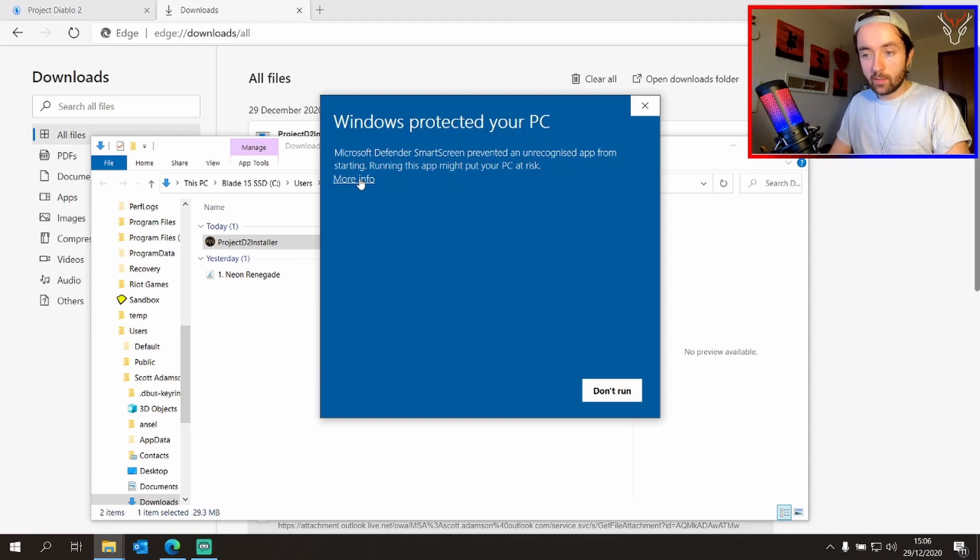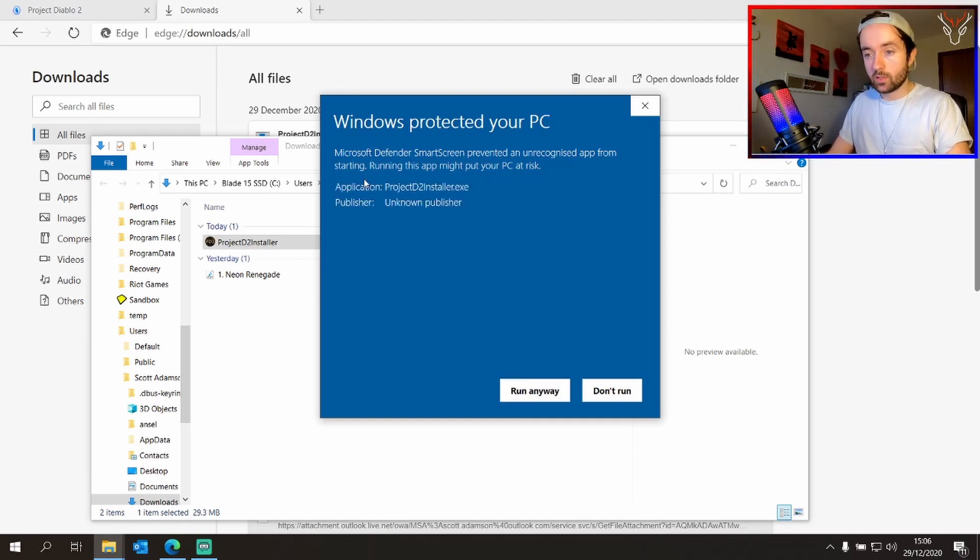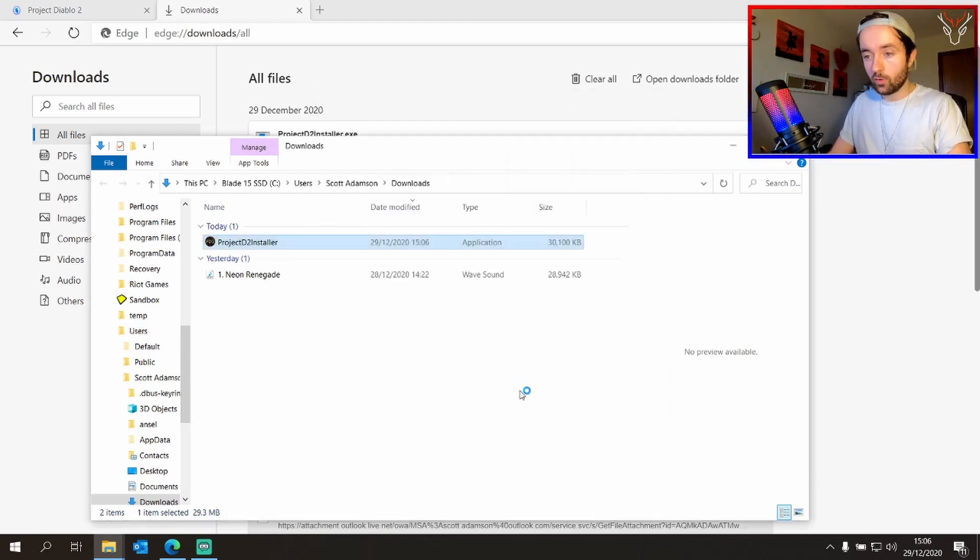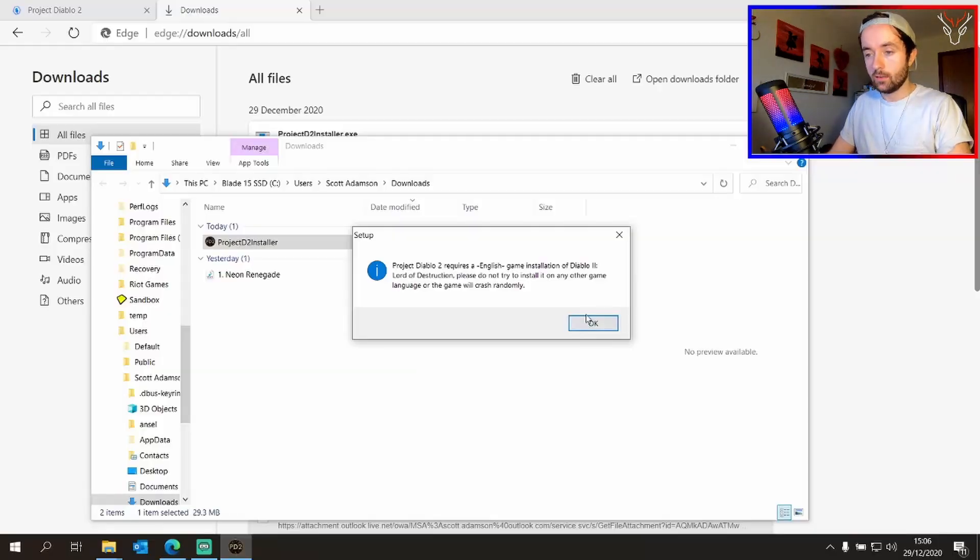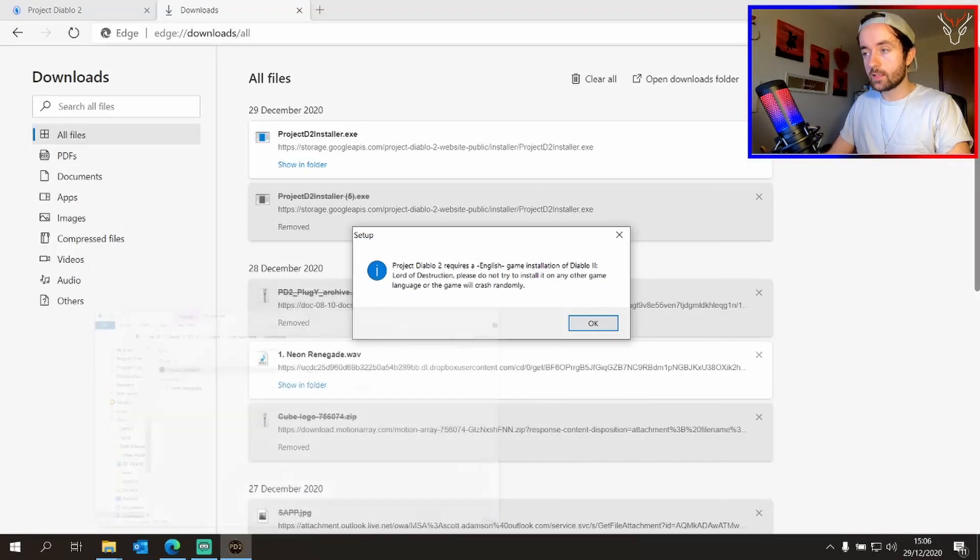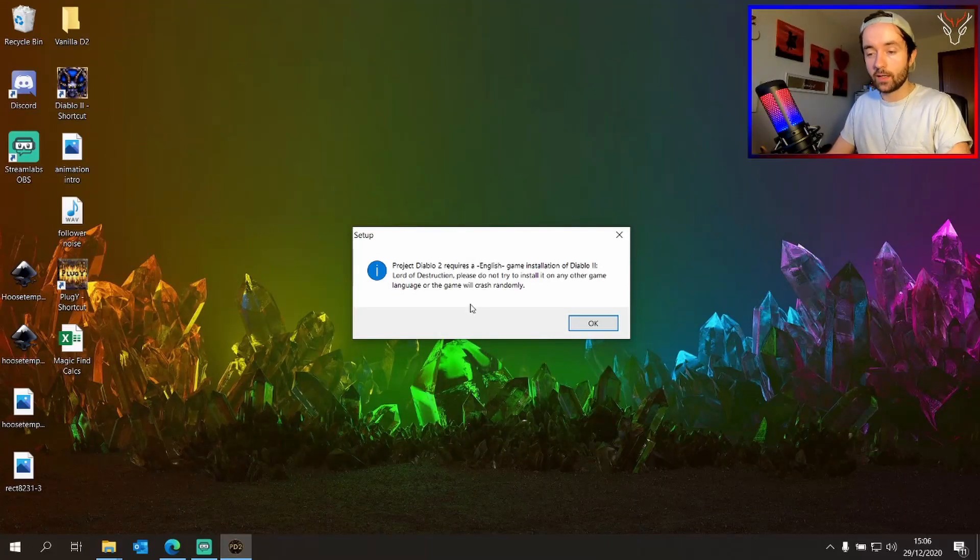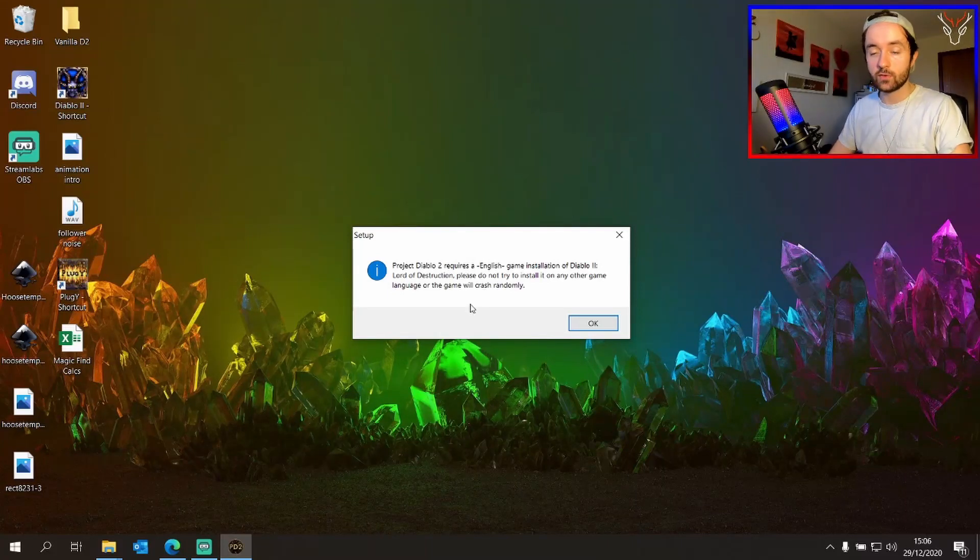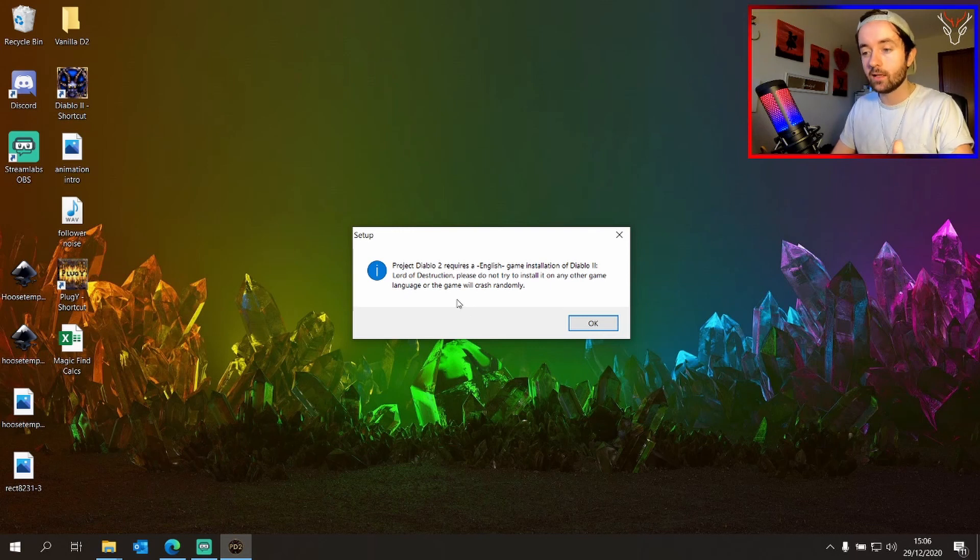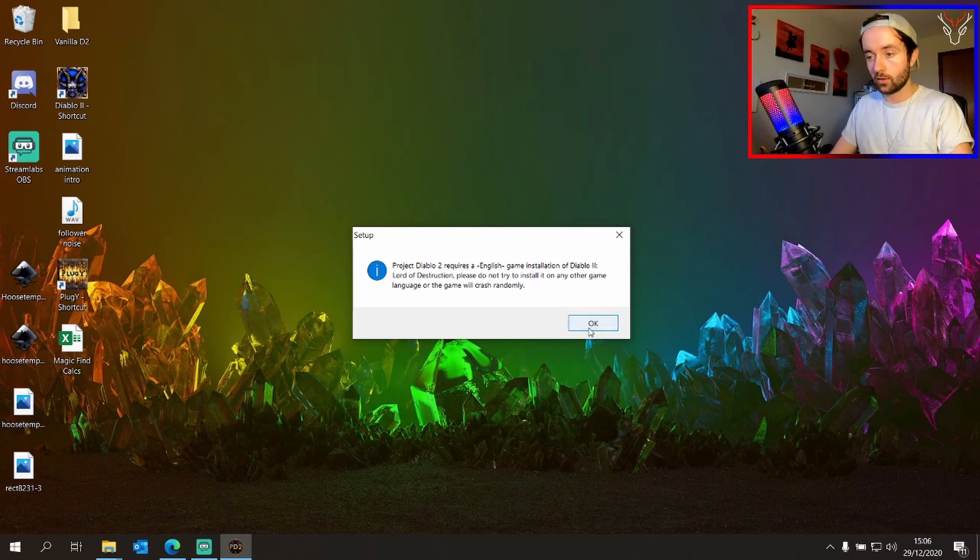Now Windows will try and block this as it's an unrecognized app. We just click more info and run anyway. Click yes. And this is where it will remind you of what I mentioned earlier. It requires a clean Project Diablo 2 Lord of Destruction installation in the English language. Any other language will cause it to crash. Click OK.